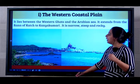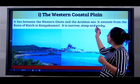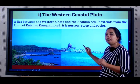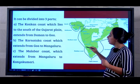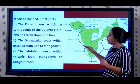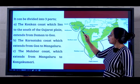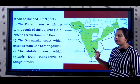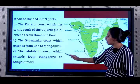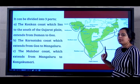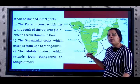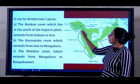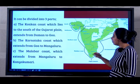The Western Coastal Plain lies between the Western Ghats and the Arabian Sea. It extends from the Rann of Kutch to Kanyakumari. It is narrow, steep and very rocky. It can be divided into three parts: the Konkan Coast, which lies to the south of Gujarat and extends from Dhamman to Goa; the Karnataka Coast, which extends from Goa to Mangaluru; and lastly the Malabar Coast, which extends from Mangaluru to Kanyakumari. Please take a map, plot it, practice it - once you plot it on the map you will remember it very easily.